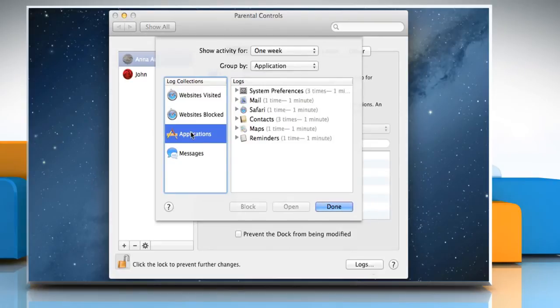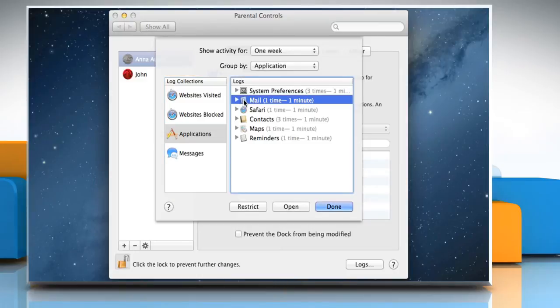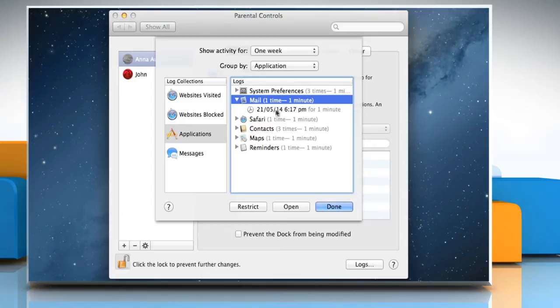Select a log type from the Log Collection list. Select an item from the Logs list and then click the disclosure triangle to view more details.